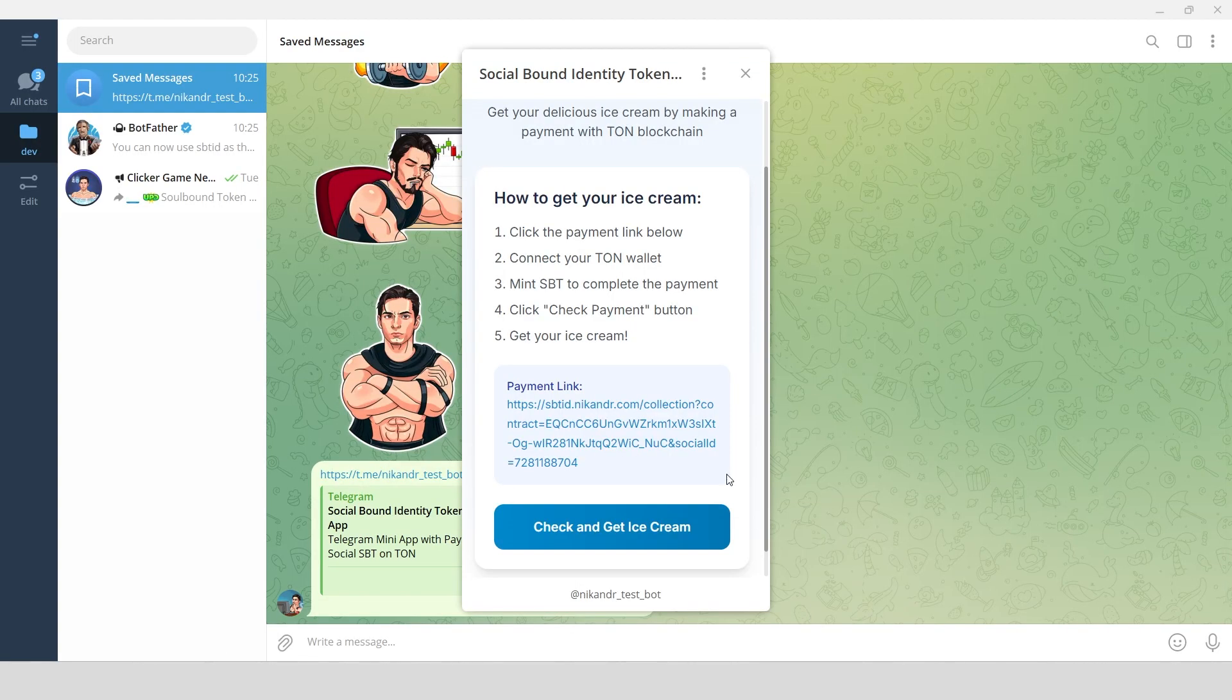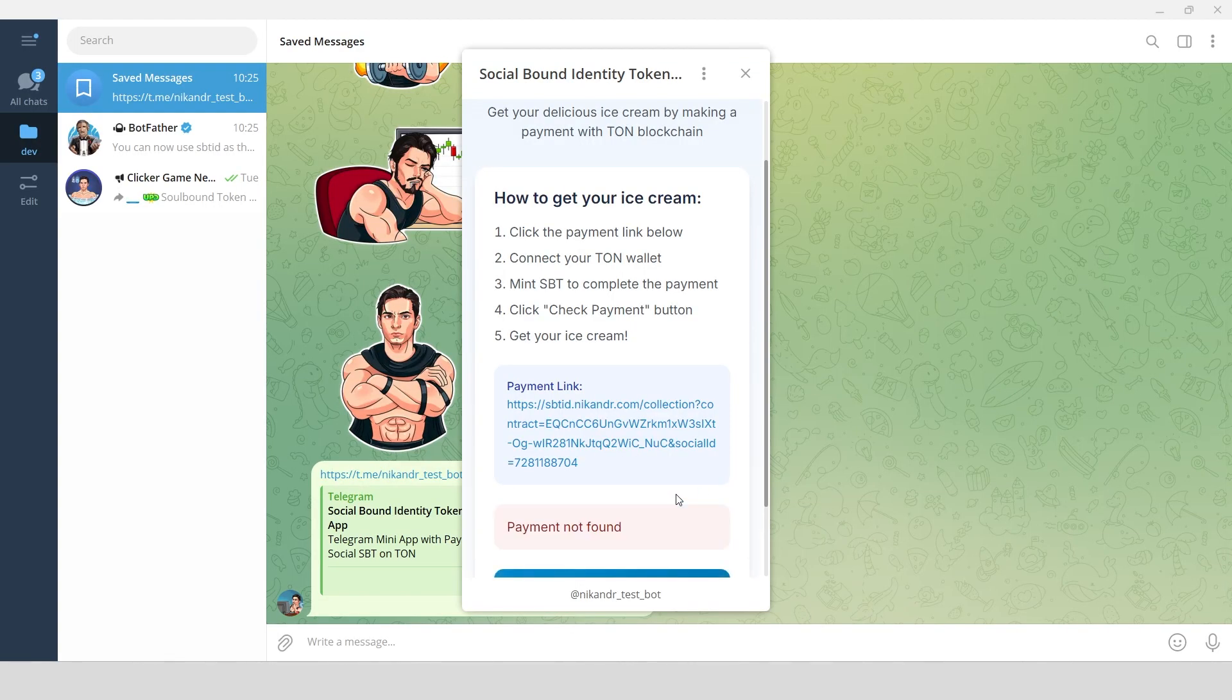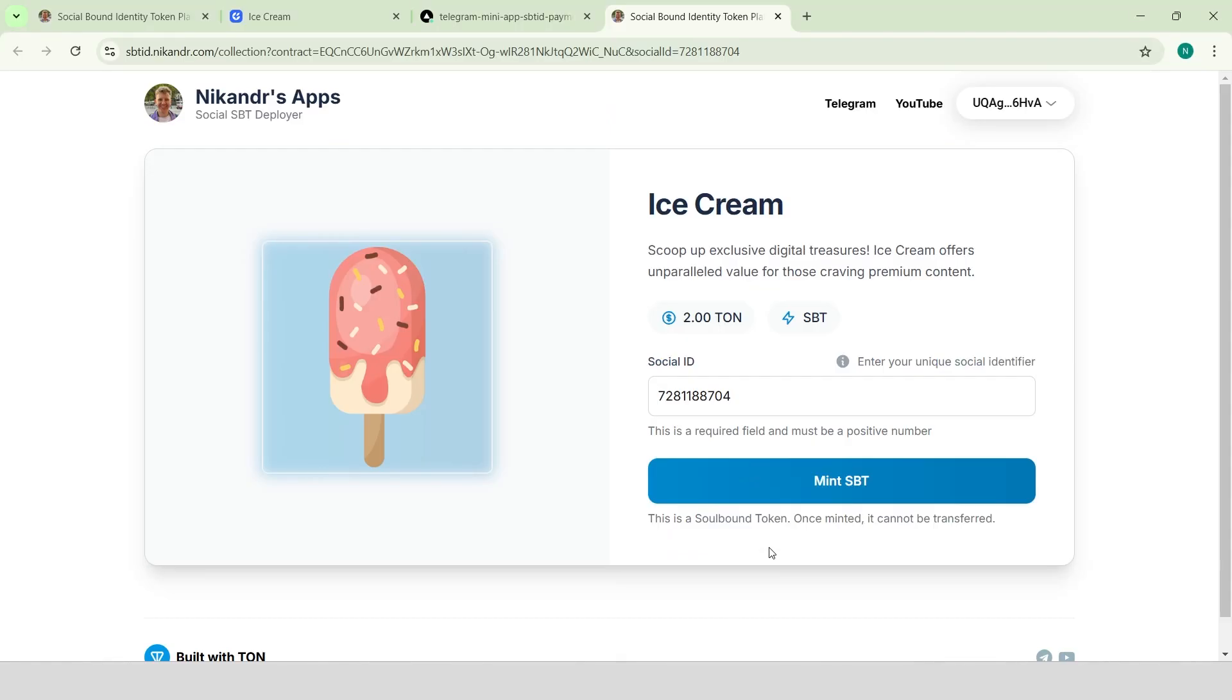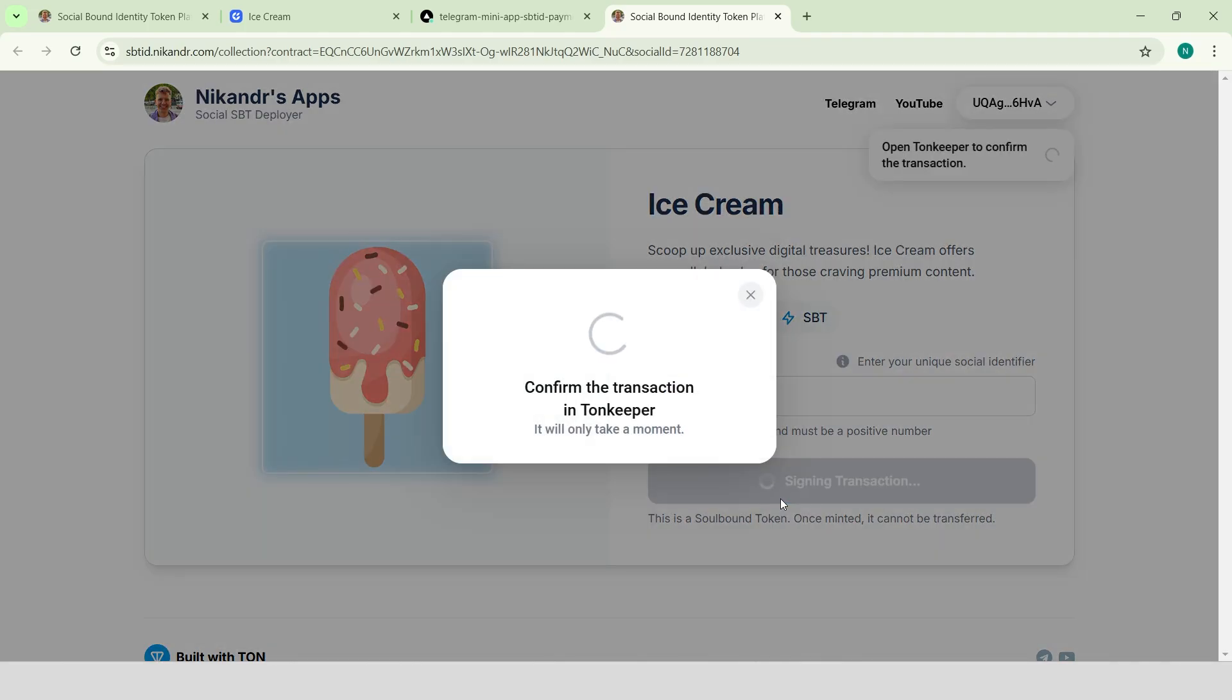Now, if I try to get an ice cream, it shows payment not found. I need to mint the token first. I click Mint SBT, sign the transaction in the wallet, and wait a few moments.